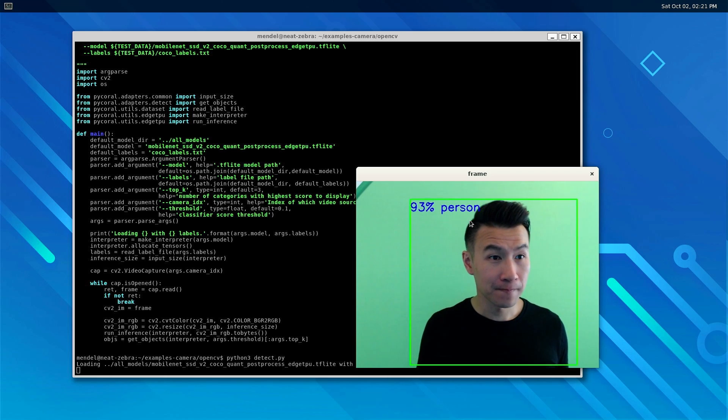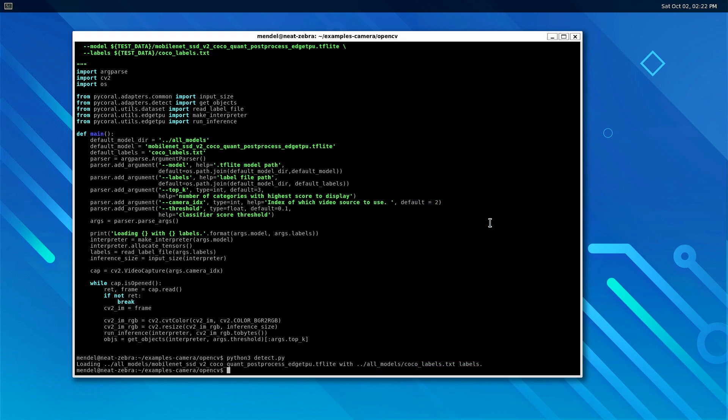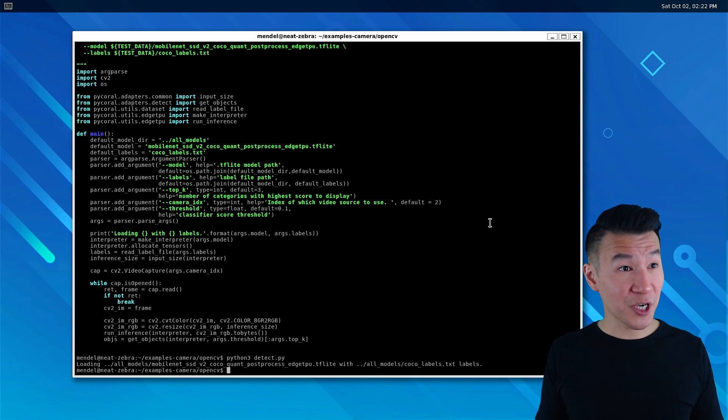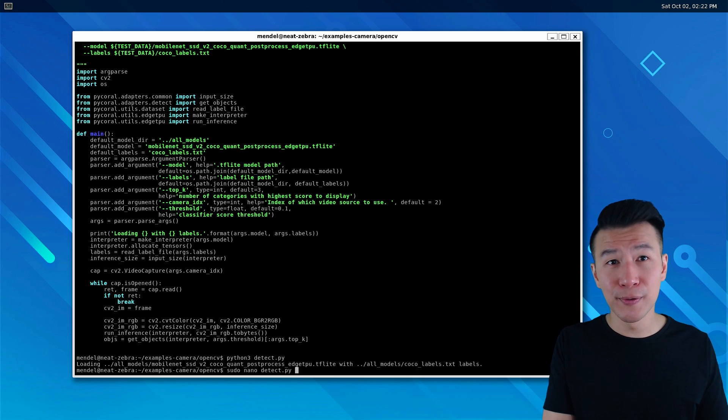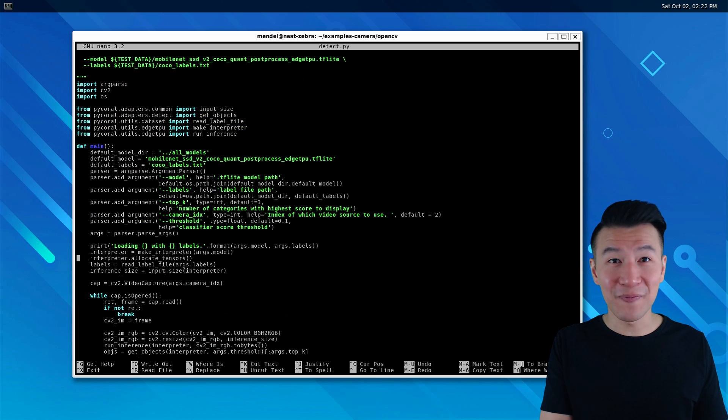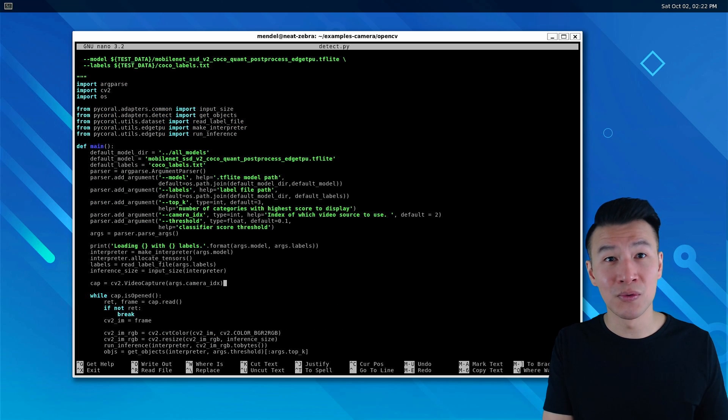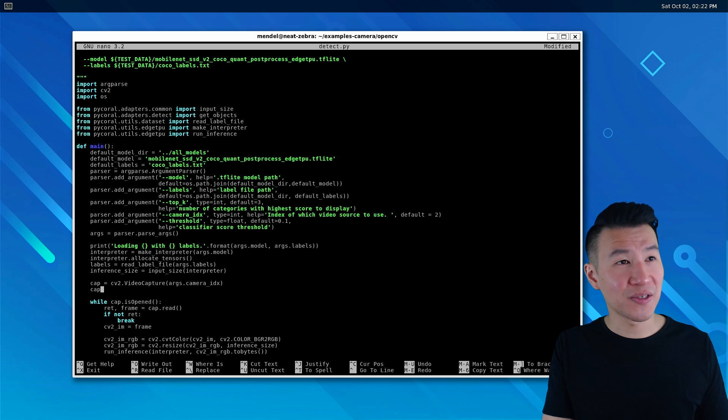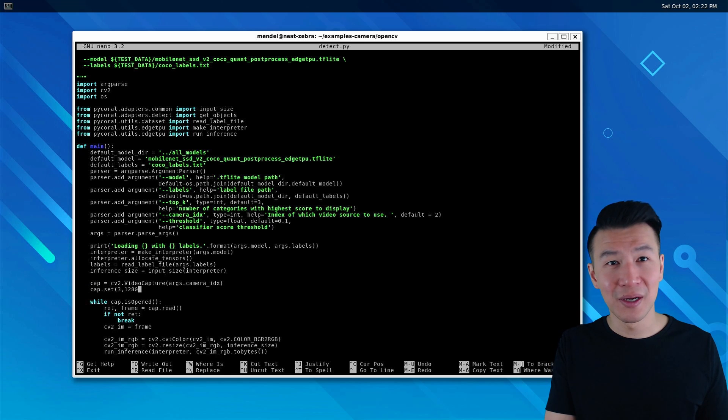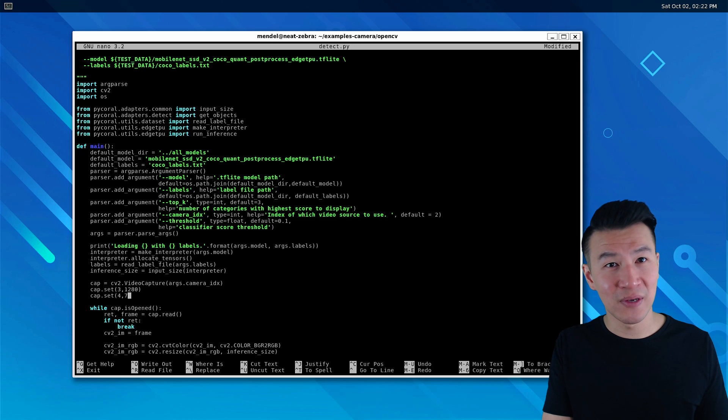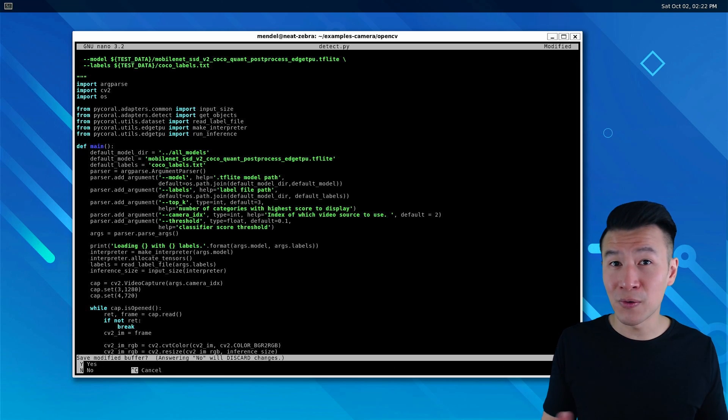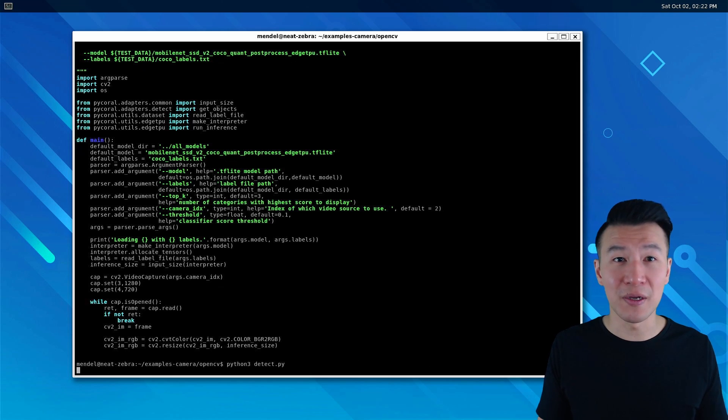To exit the app press q. If you want to change the resolution, then open the script again with sudo nano and under the cap variable add these two lines: cap.set(3, 1280) and cap.set(4, 720). That changes it to a resolution of 720p.